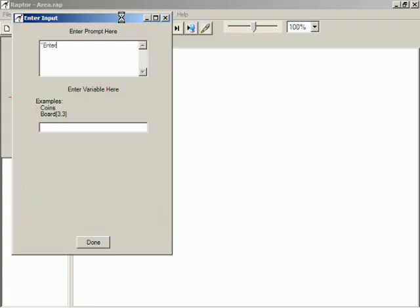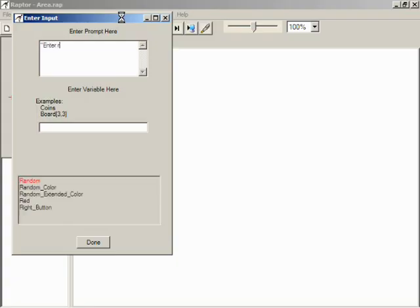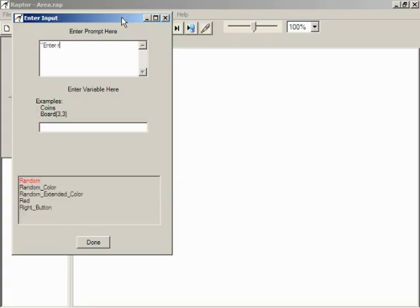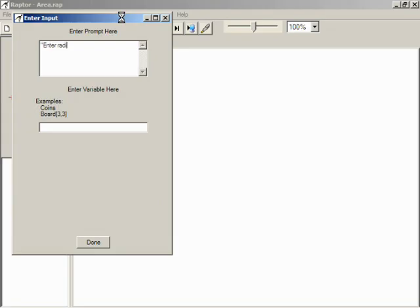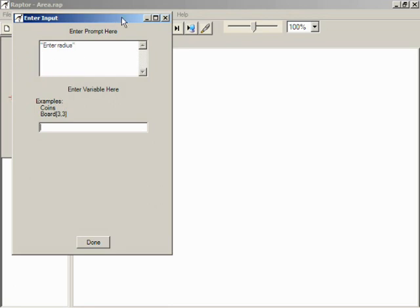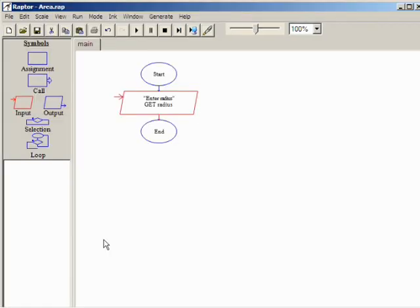Notice as you type, Raptor shows autocomplete options. The text in a prompt must be enclosed in quotation marks. Press the Tab key to move the cursor and type the variable name.